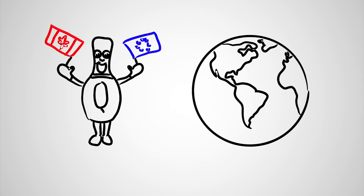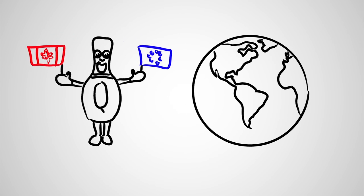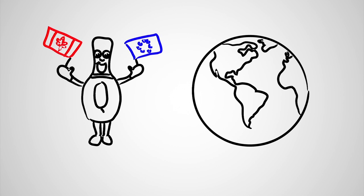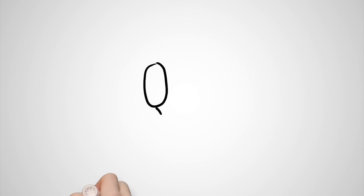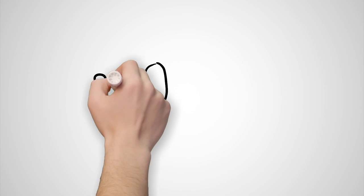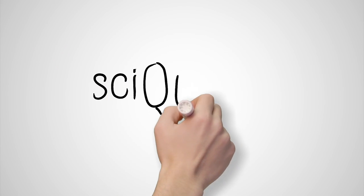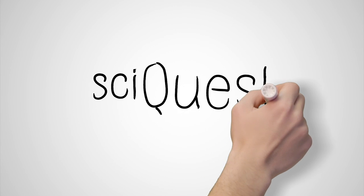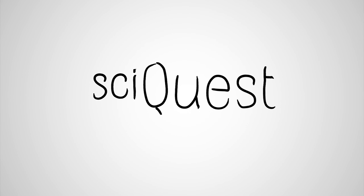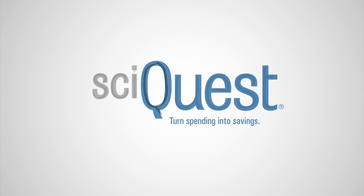So say hello and get to know all the things that make SciQuest a great company to do business with. Learn more about us and our solutions that turn spending into savings at SciQuest.com.